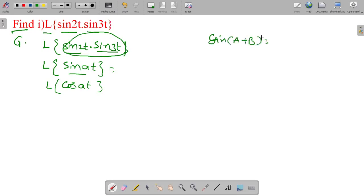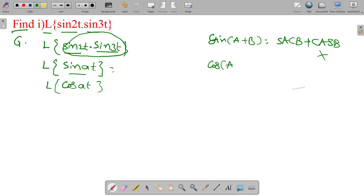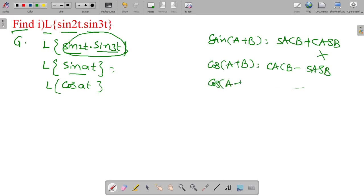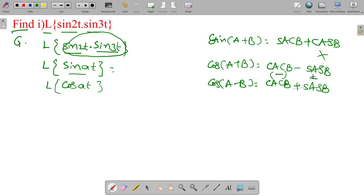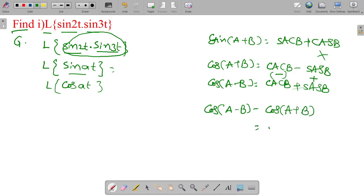Sine A plus B is equal to sine A cos B plus cos A sin B — that doesn't work out here. So go to cos A plus B: cos A plus B is cos A cos B minus sine A sin B, and cos A minus B is equal to cos A cos B plus sine A sin B. From these, we derive: cos A minus B minus cos A plus B is equal to 2 sine A sin B.